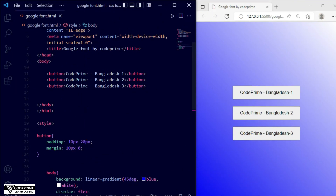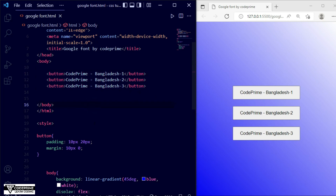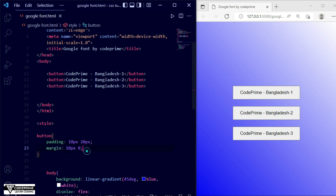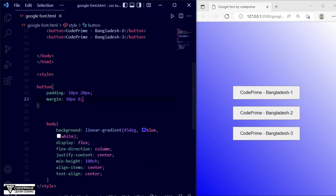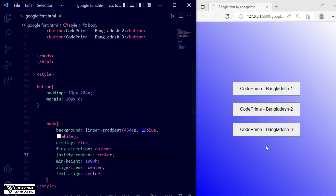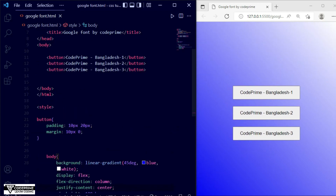Now we have successfully added three buttons. I have added some text and written CSS for them — padding, margin, and display flex. We are using flex-direction column to align them vertically. This is the basic part done, so now we have to go and work with the Google Fonts property.